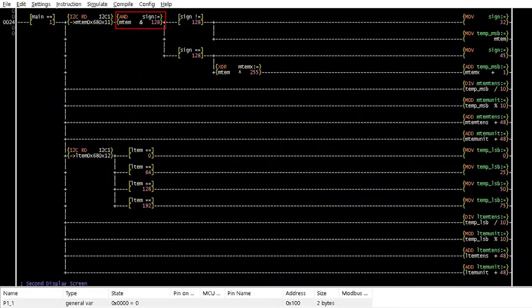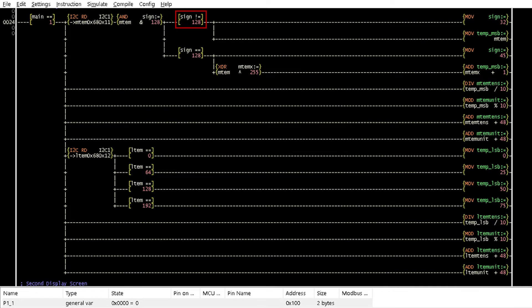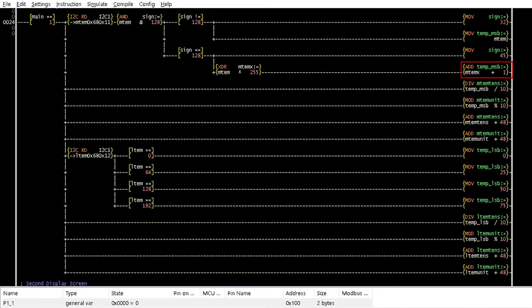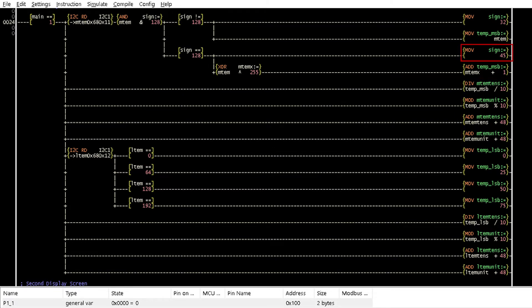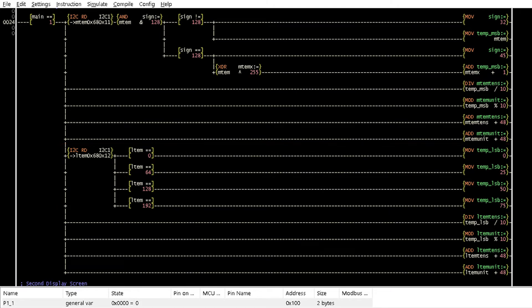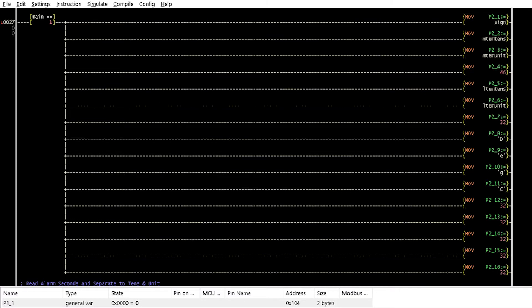Thus, this section of the logic checks for the sign of the temperature with the bitwise AND from the bitwise variable operation option of the instruction menu. If it is 0, the temperature value is read and converted to ASCII to be displayed on the LCD without the positive sign. But if the sign bit is 1, an exclusive OR, also from the bitwise variable operation instruction set, is performed on the temperature value with 255 and 1 added to the result to determine the negative temperature value. It is then converted to ASCII to be displayed on the LCD with the negative temperature sign. This section reads register 12 and determines the corresponding temperature fraction value. Rungs 26 and 27 display the temperature values on the LCD.